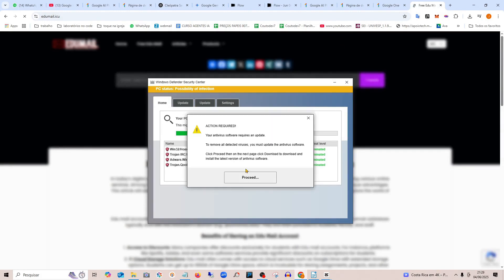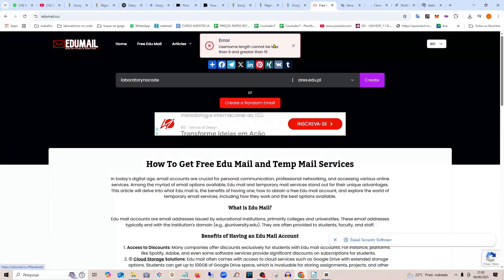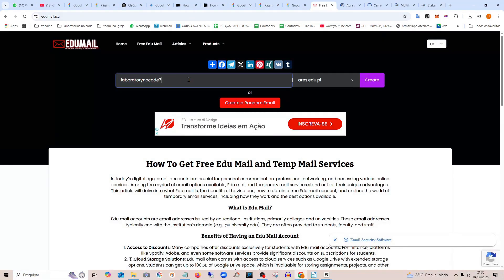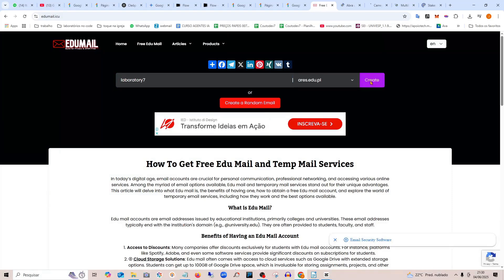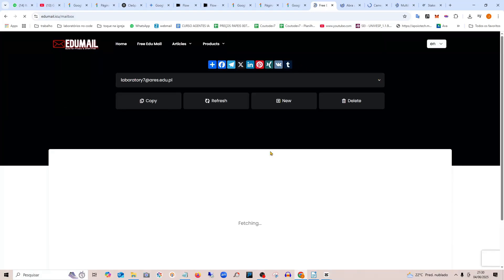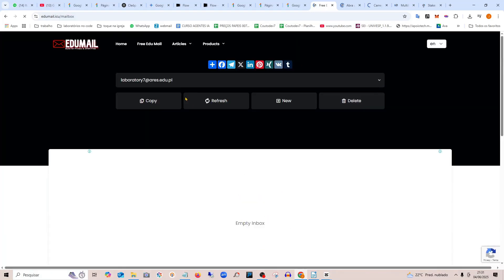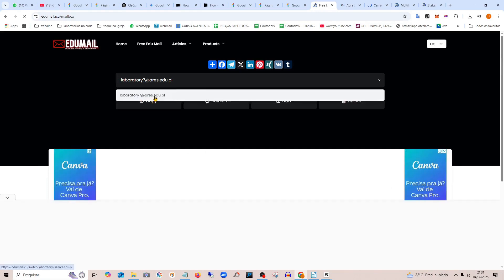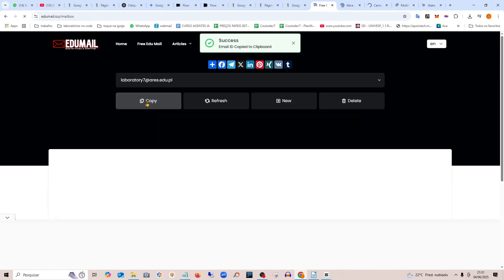It can't have more than 15 characters. I'm going to create it here. Look, it's already created for me and the inbox is empty. Now I'll copy it and paste it.